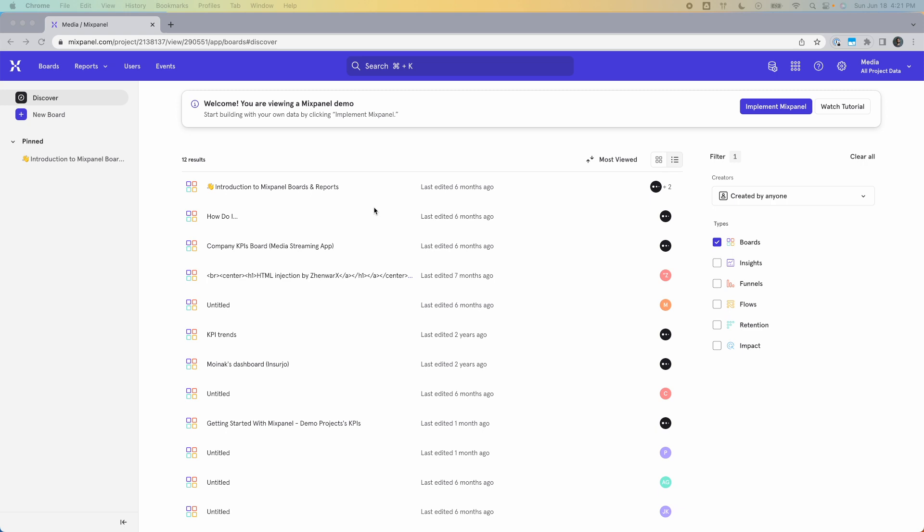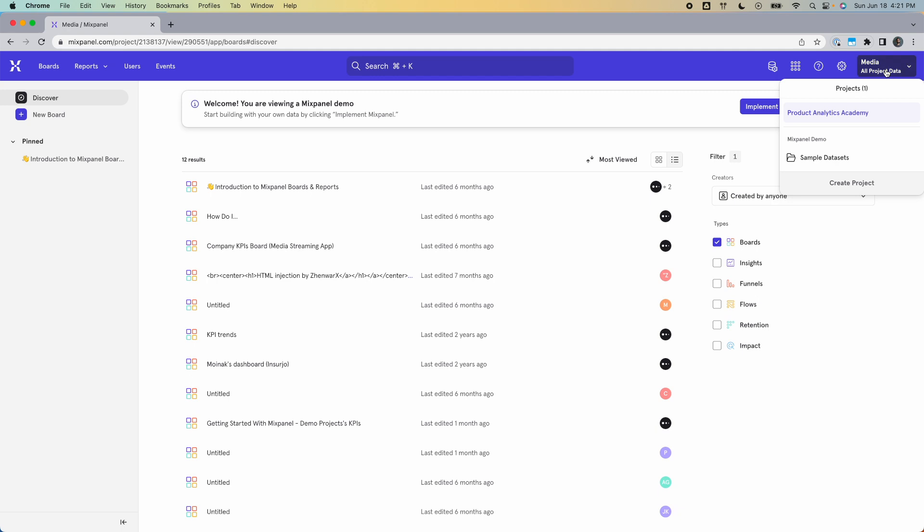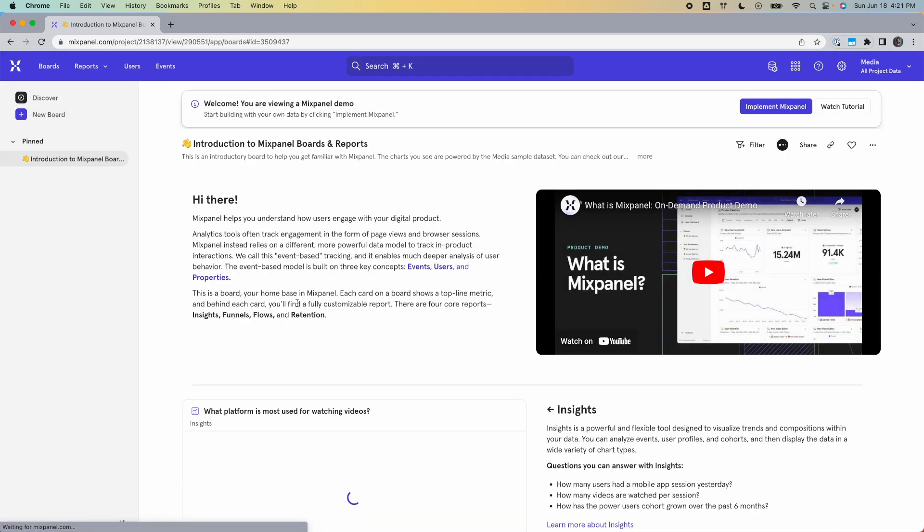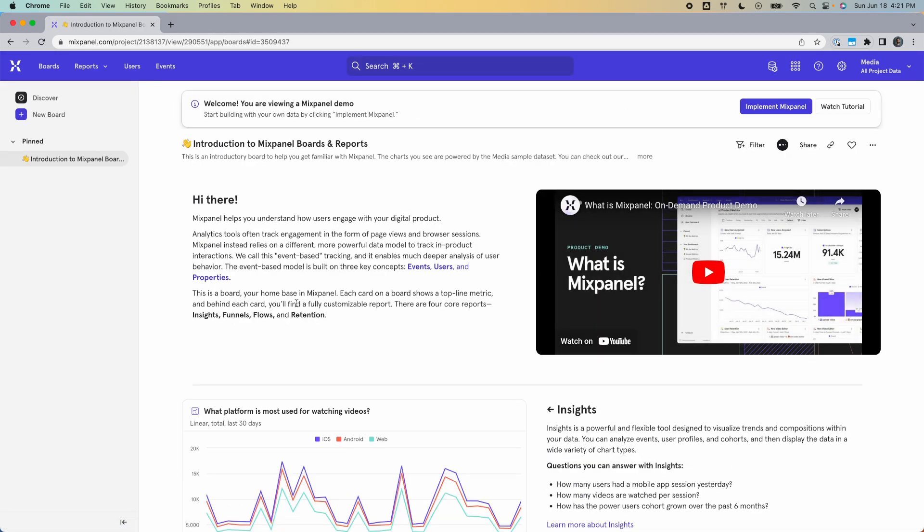For example, let's say you work at YouTube and you want to see on average how long it takes a user to watch a video after they've signed up. For this example, we're going to use the media demo data set that comes with every Mixpanel account for free, which you access by clicking sample data sets, choosing media, explore demo, and there we go.